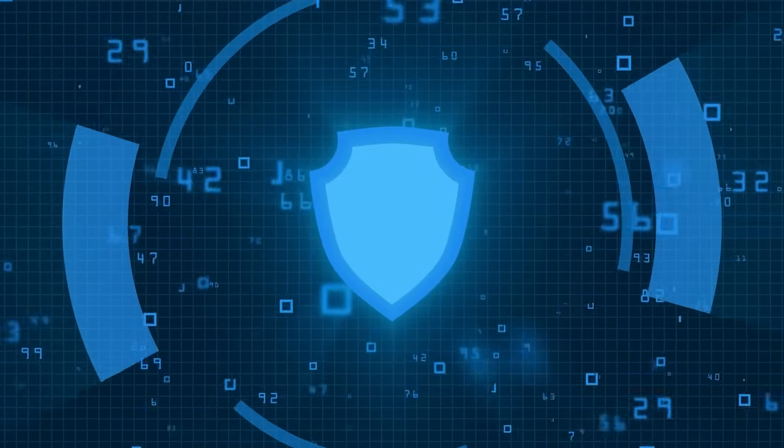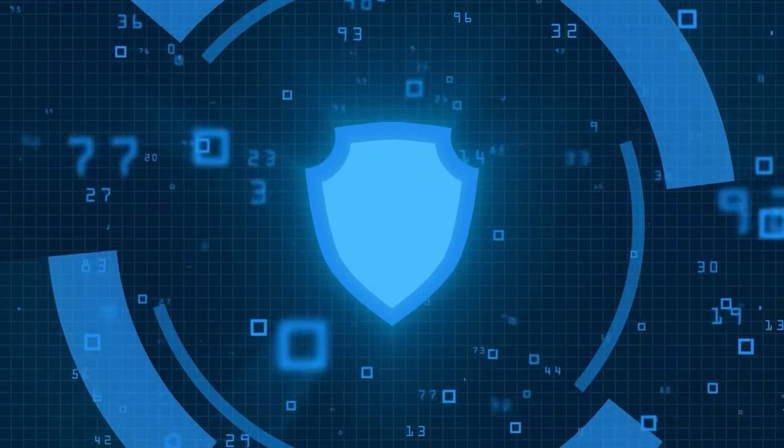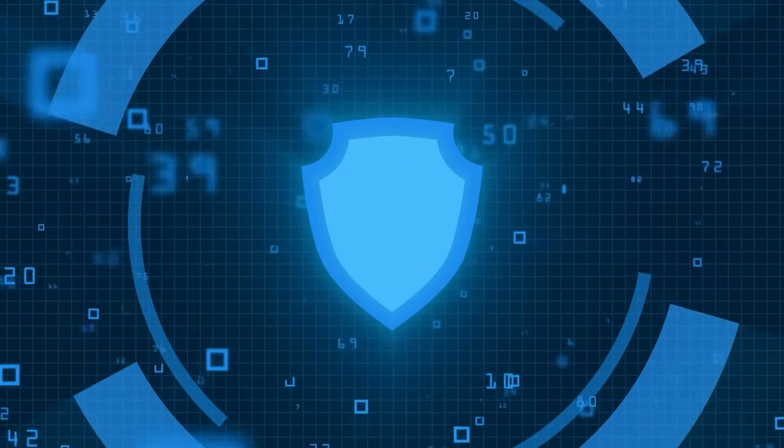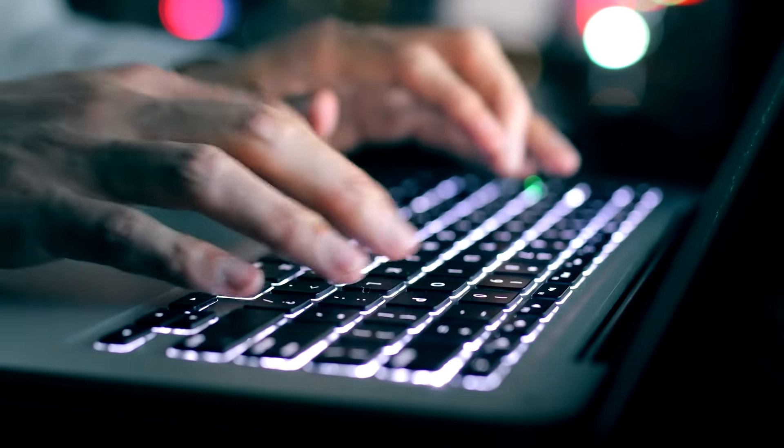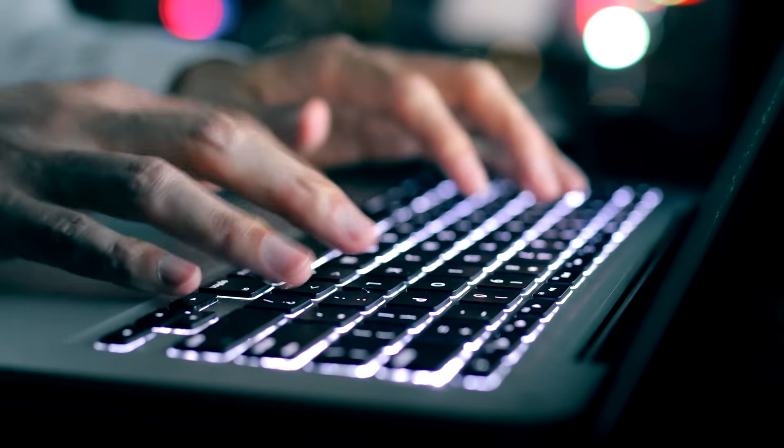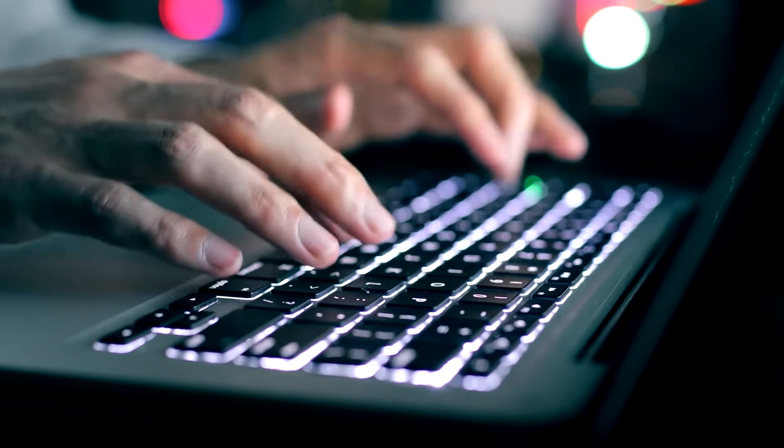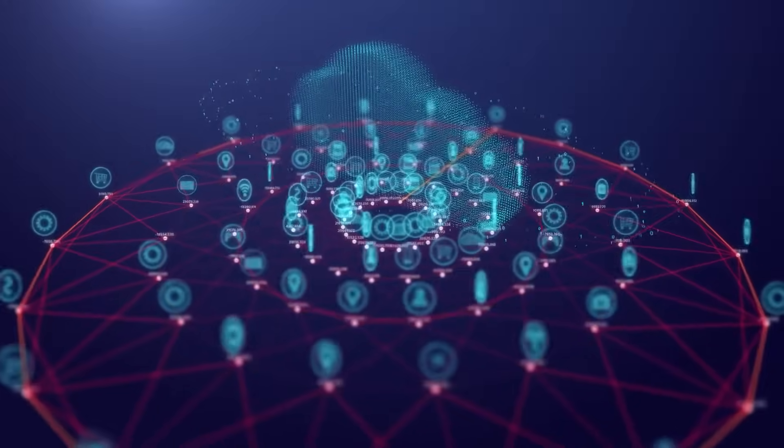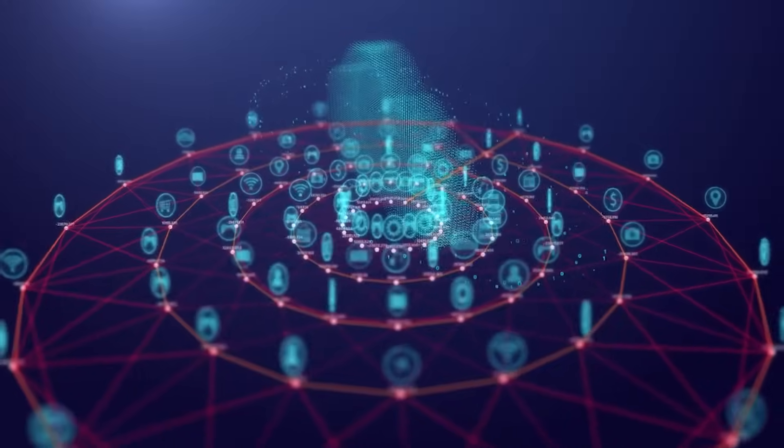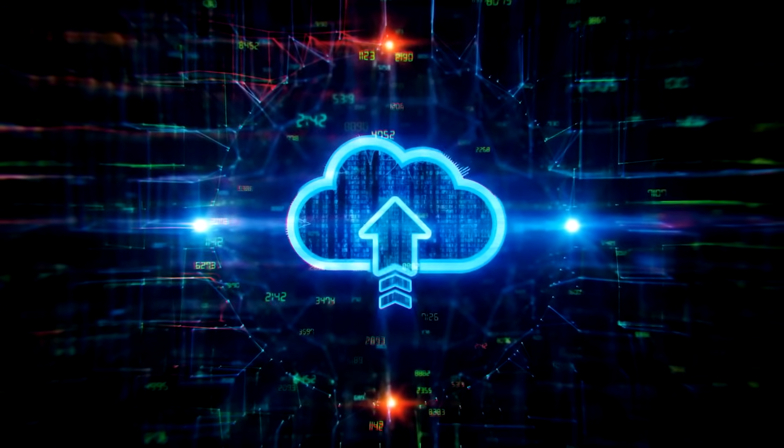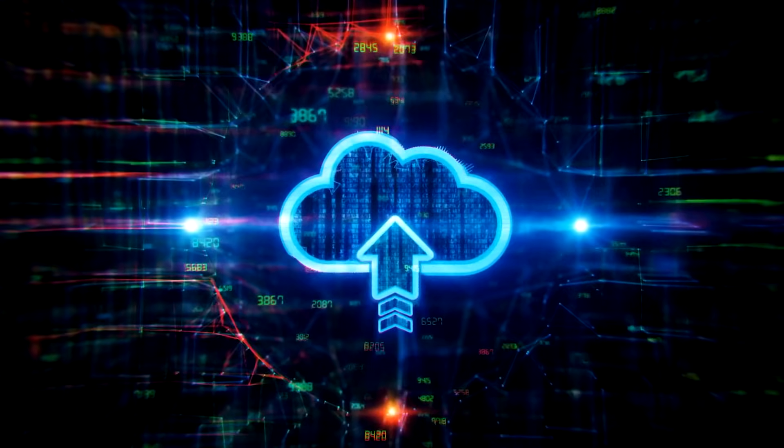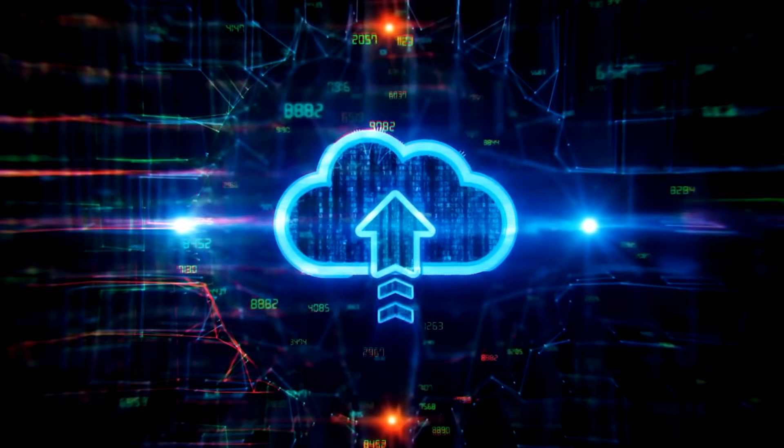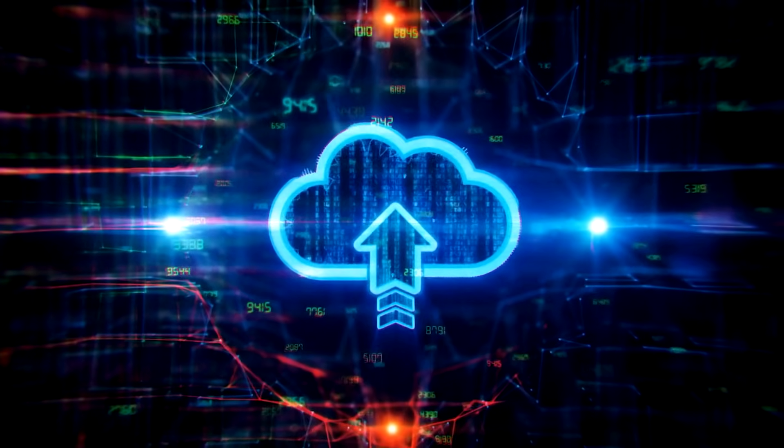Imagine a world where your data is securely stored in the digital realm, accessible from anywhere, at any time. Welcome to the captivating realm of cloud technology, where innovation knows no bounds and possibilities are limitless.